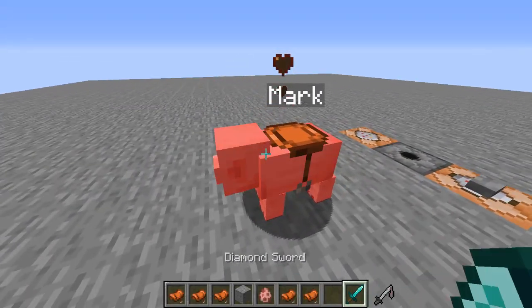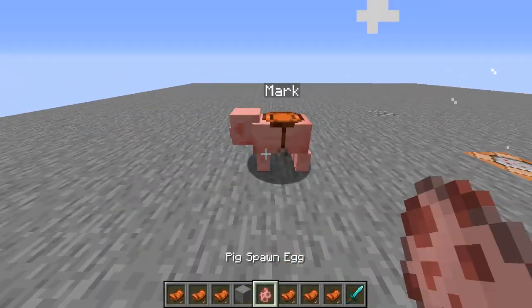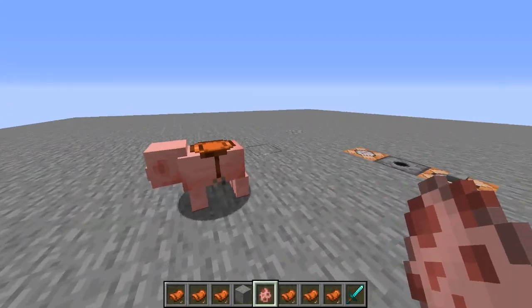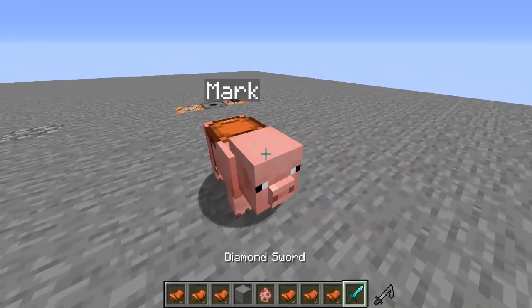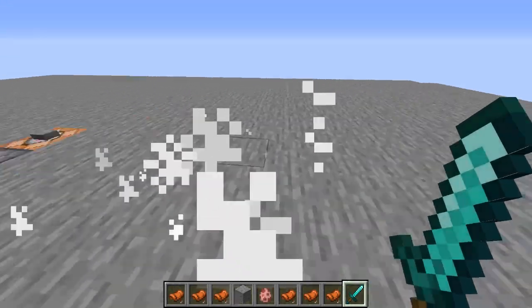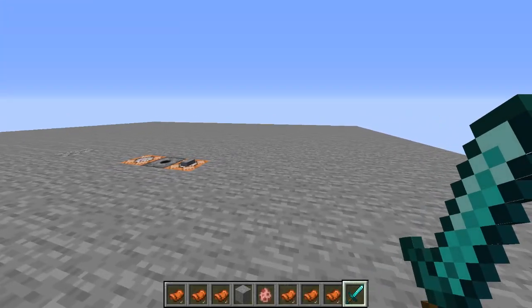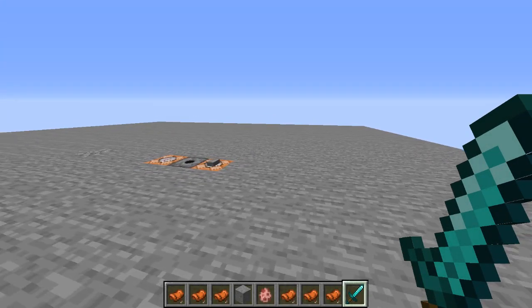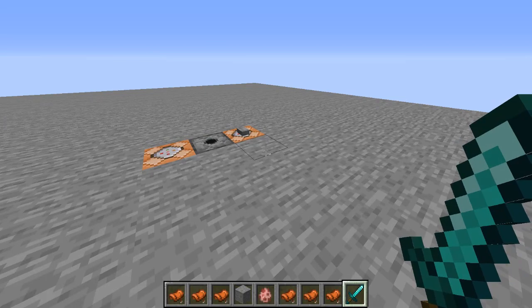The reason we cannot spawn two is because we already have a UUID for that exact pig in the world, so it is invalid if we try to spawn a second one. But that is basically it — that is how you use the data modify command to copy entities into items and then back out again. Thanks for watching and I'll catch y'all next time.